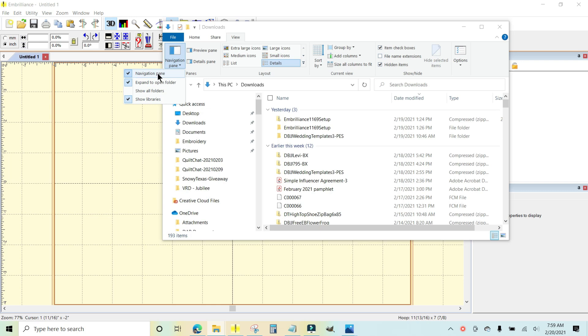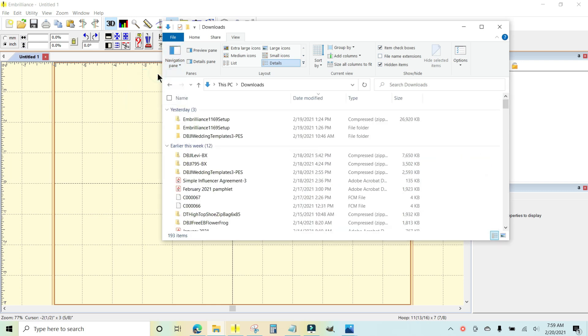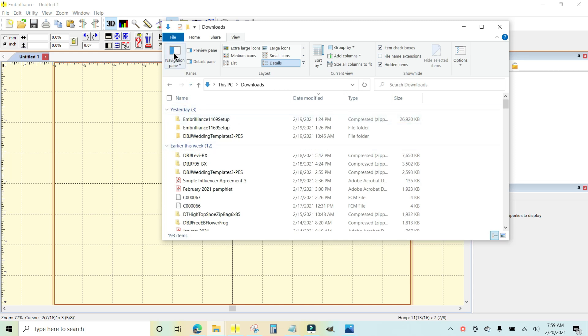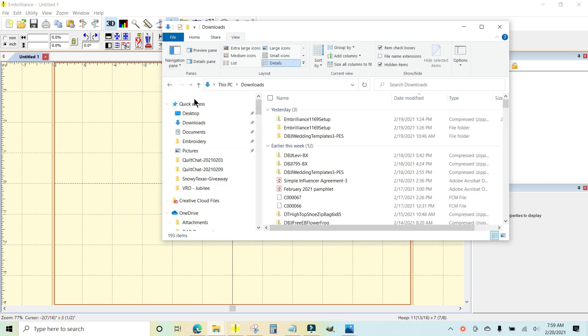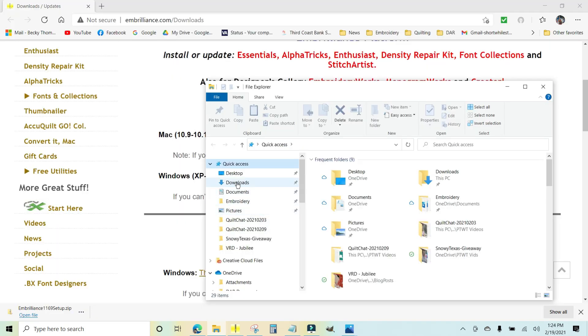Click that button and you want to make sure that navigation pane is checked. If I click it, it goes away, and so you may not see your navigation pane. You want to click that button and check it and there's your navigation pane. And we want to go to downloads. You see that down arrow? We want to go to downloads.